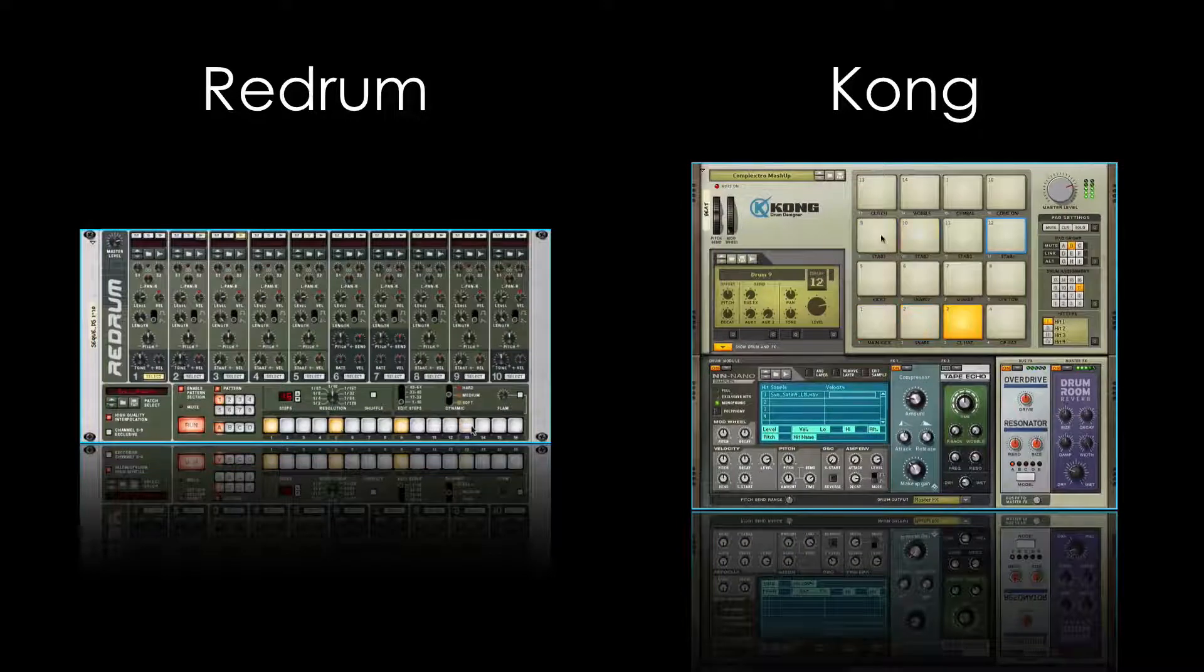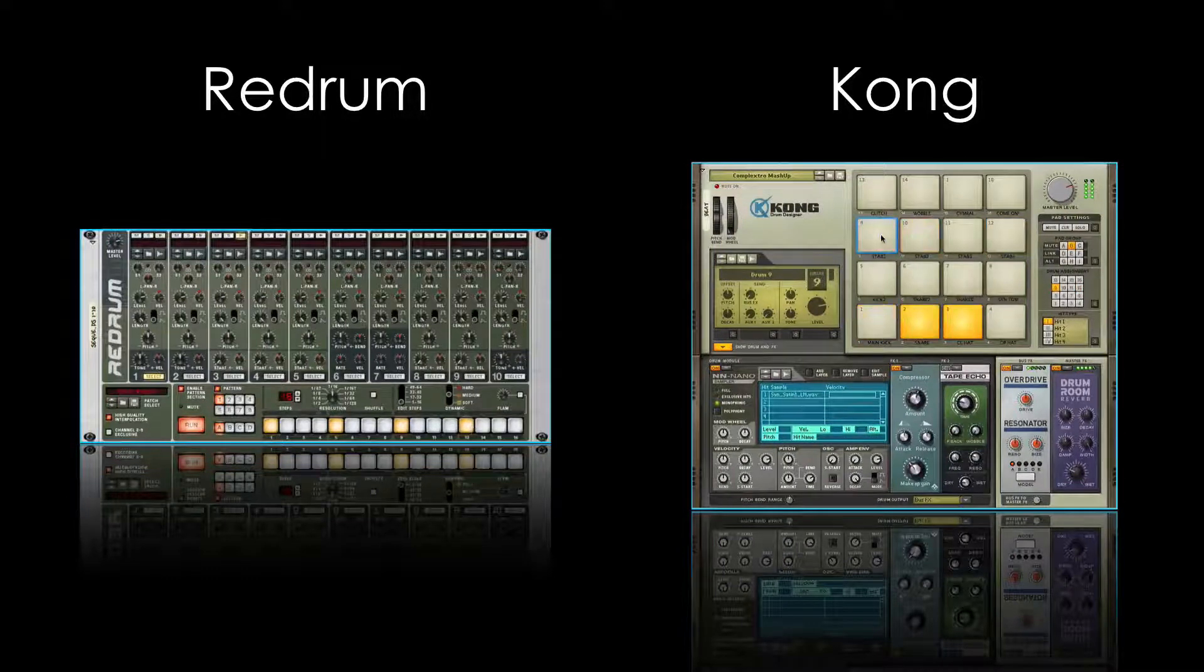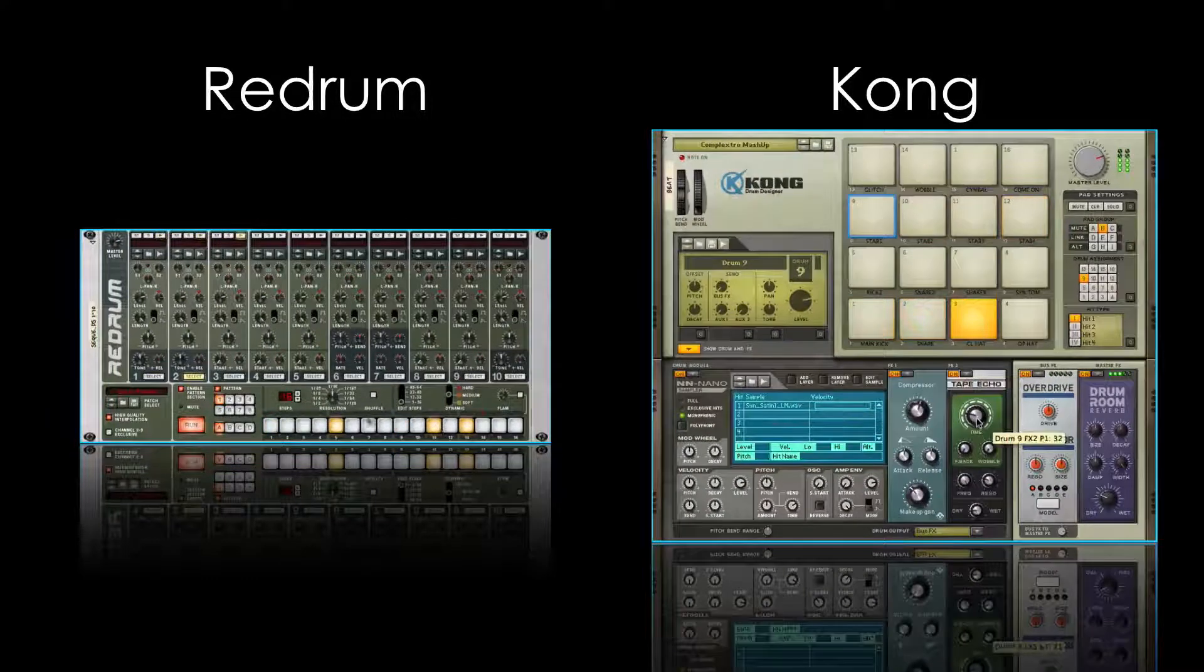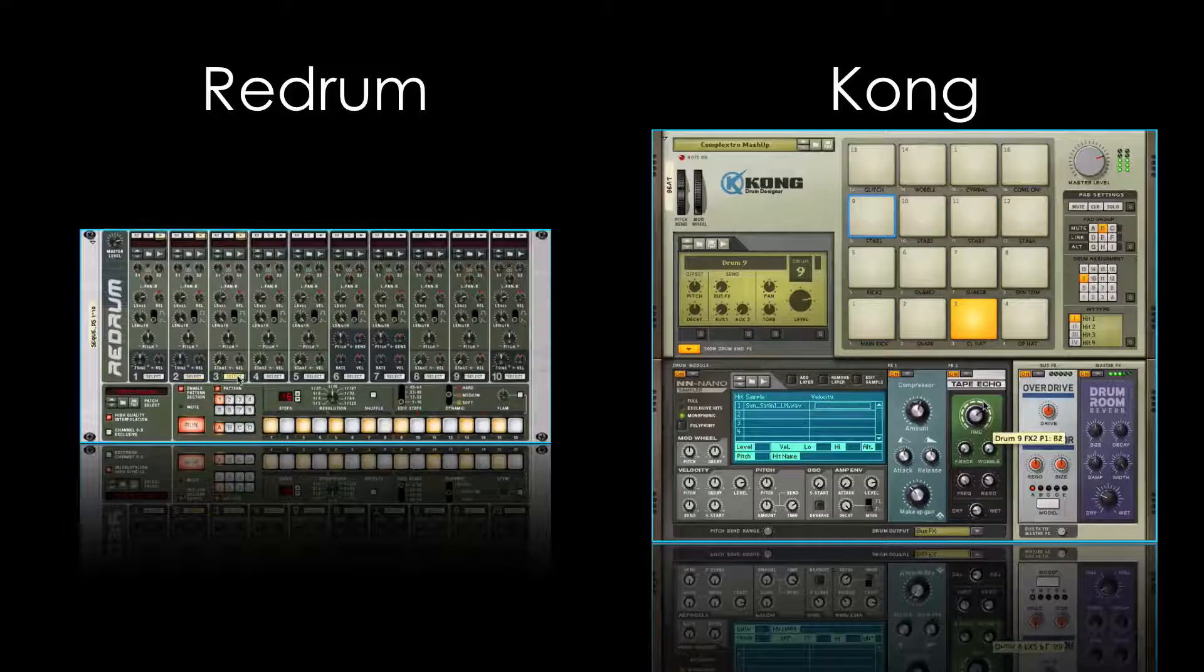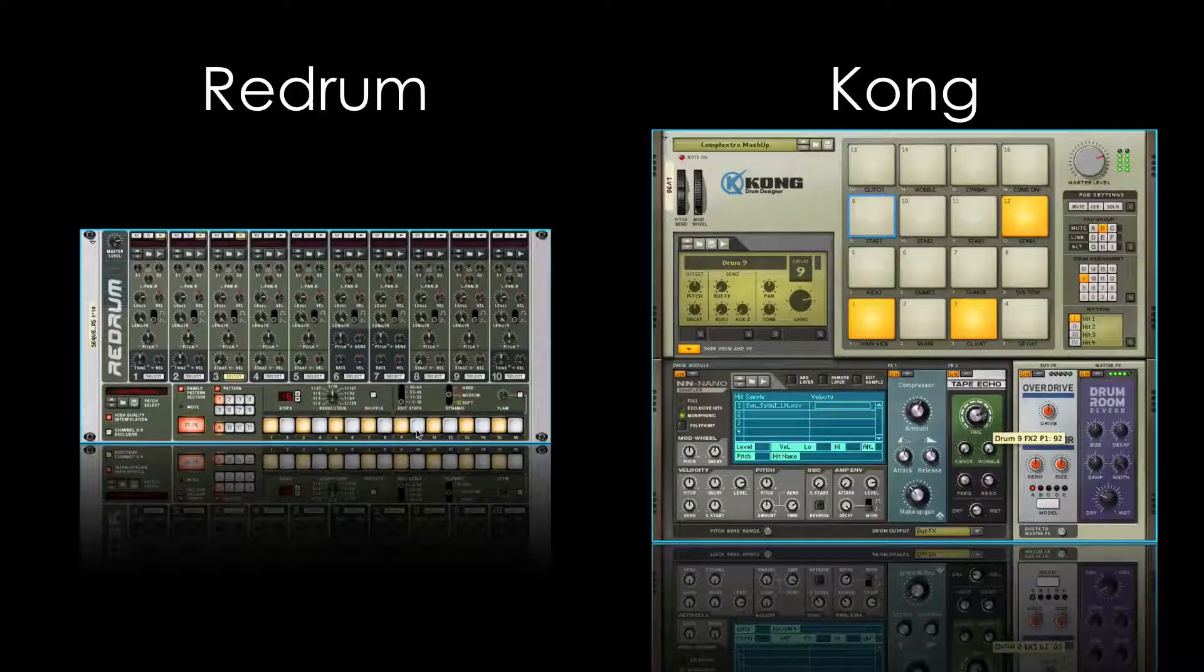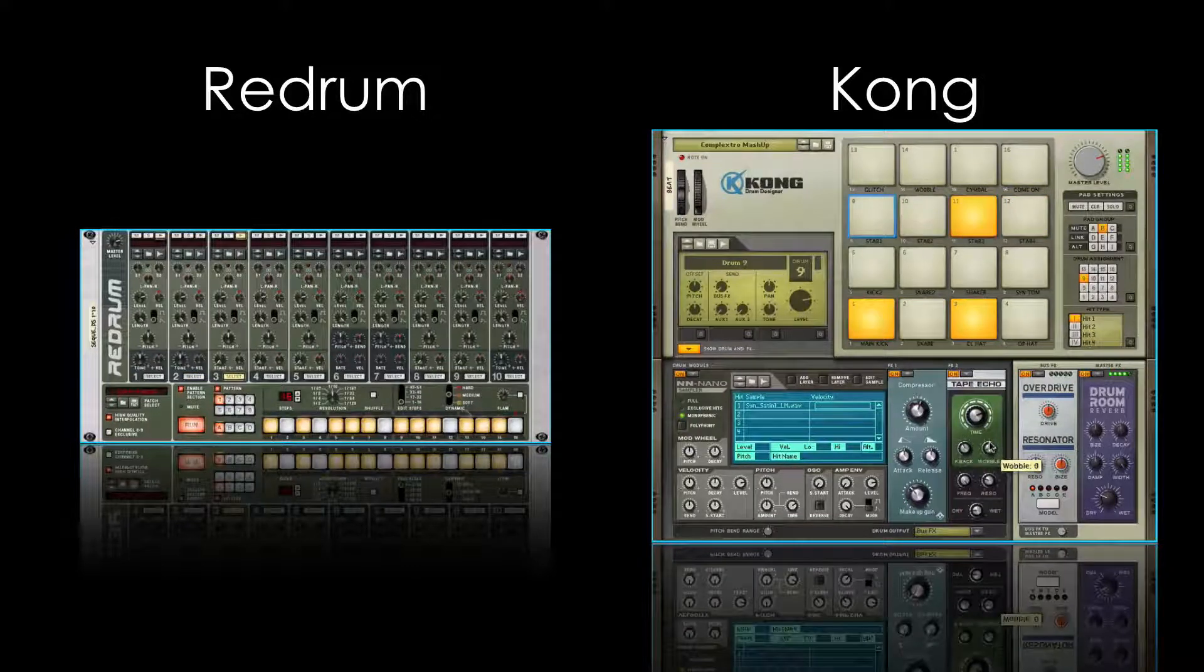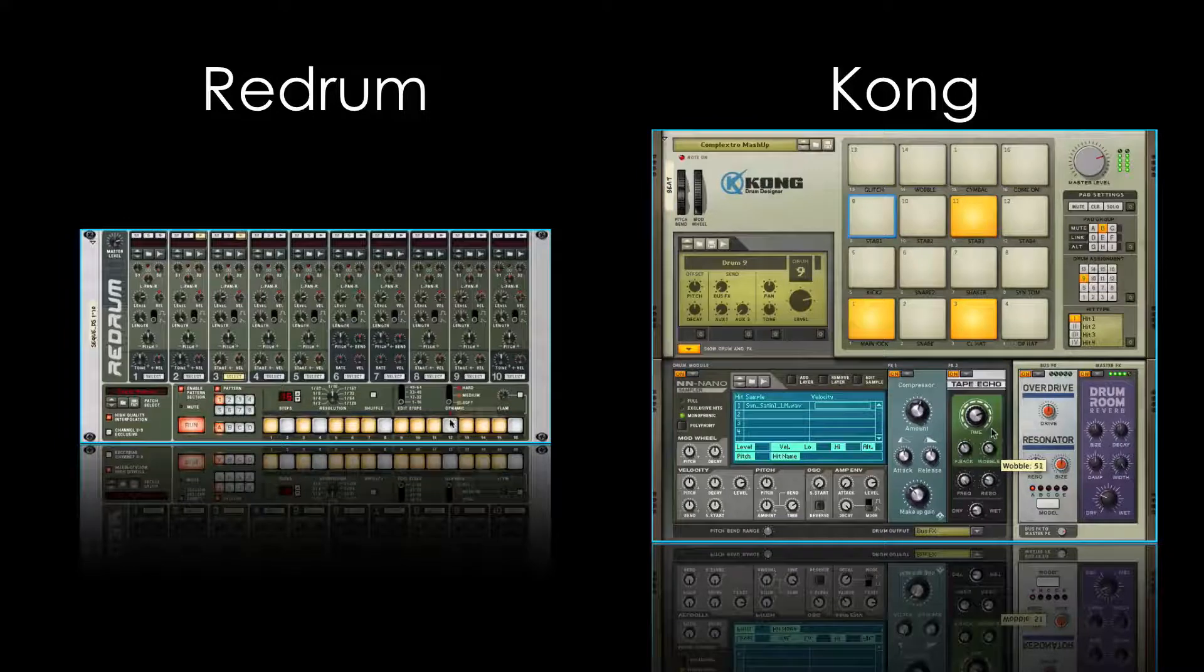Each one of them has their own unique characteristics. On one hand, Kong is very versatile and lets us design our own drums, use loops, samples, and much more.